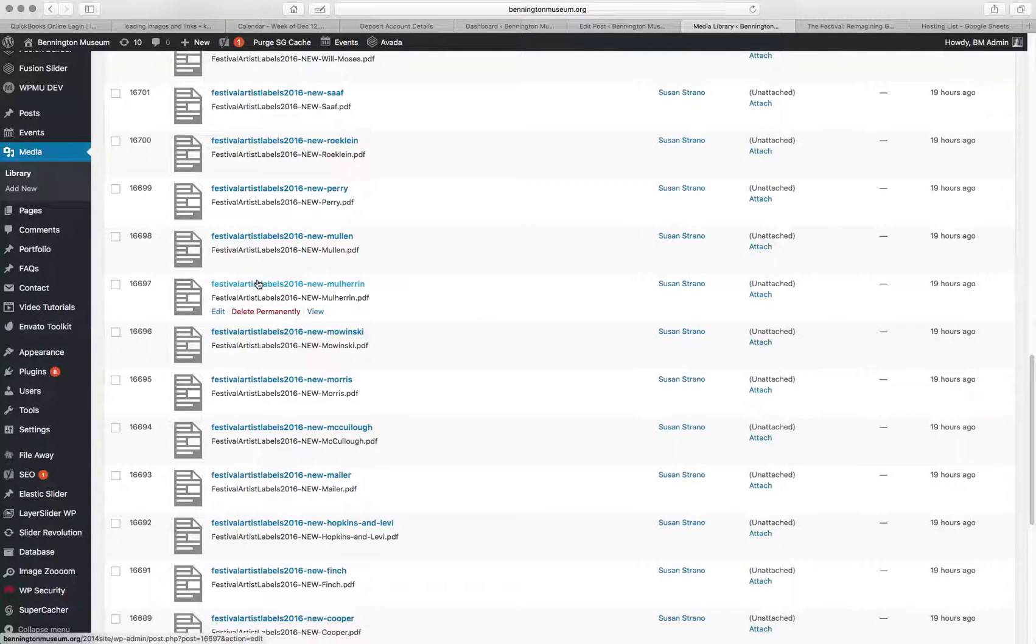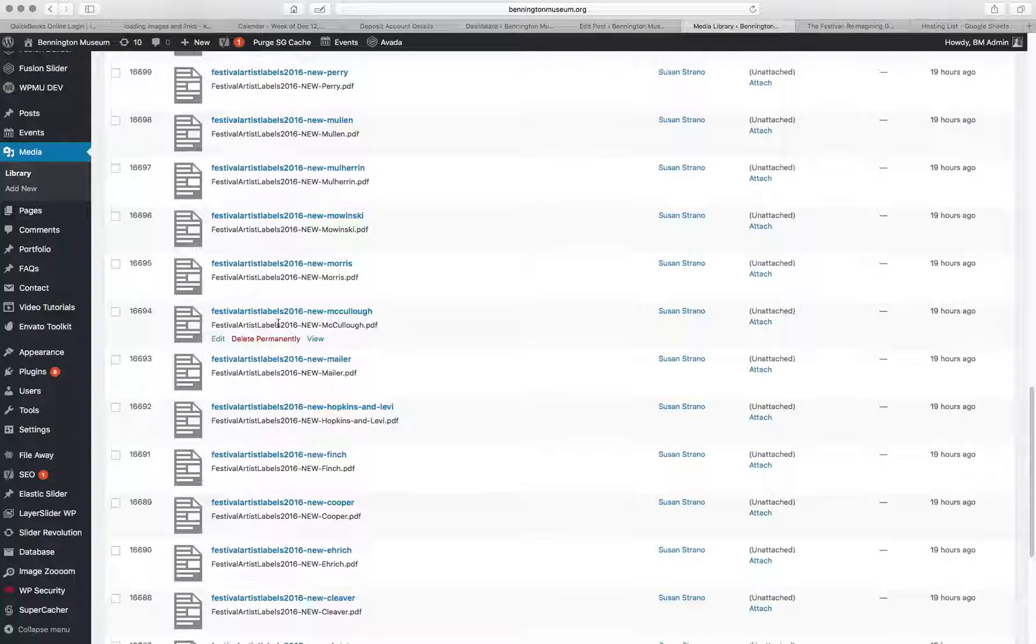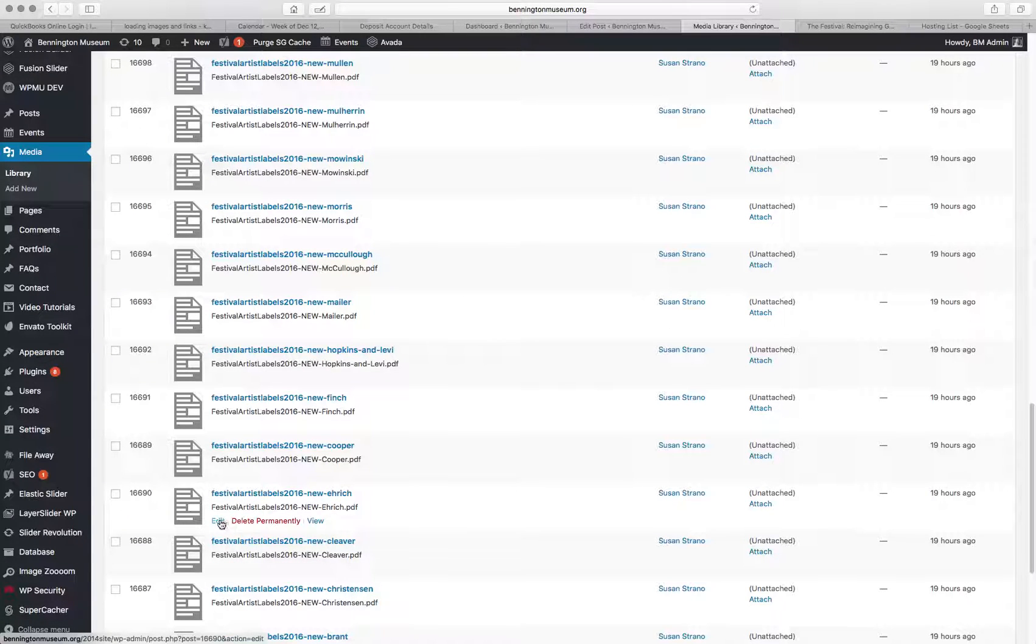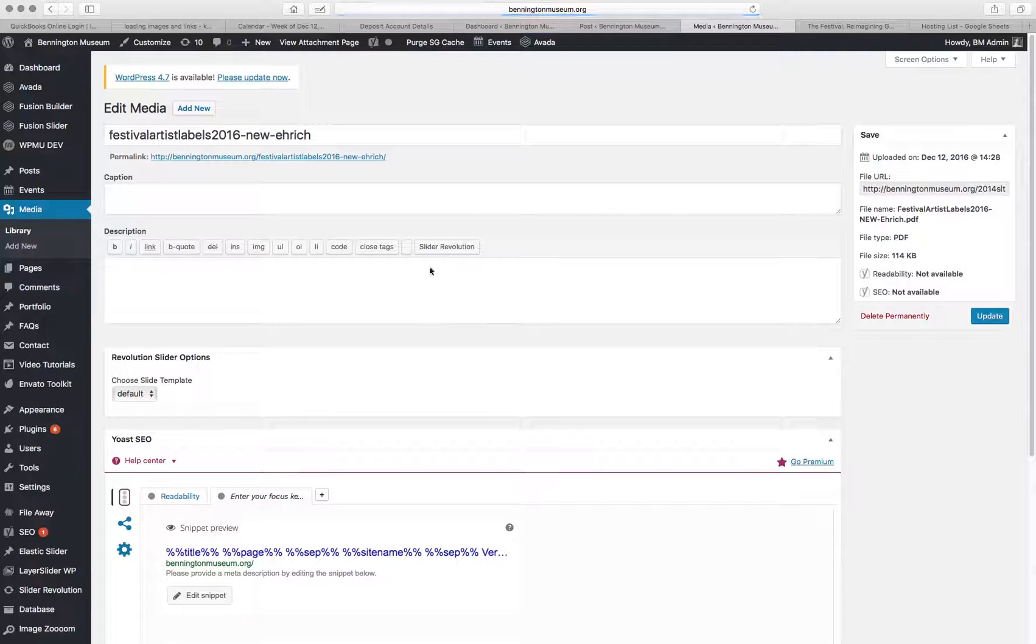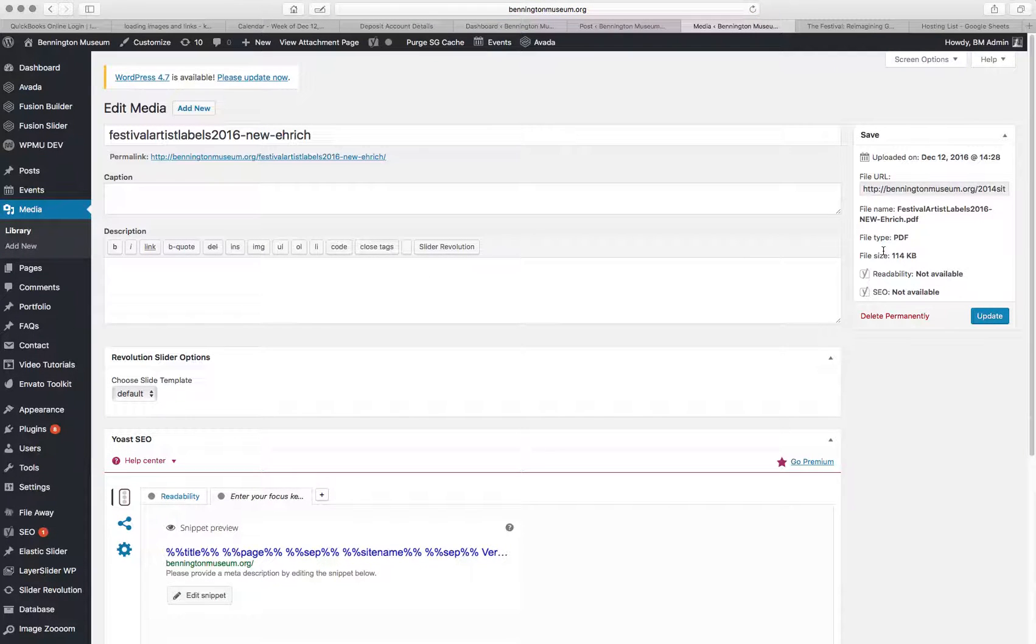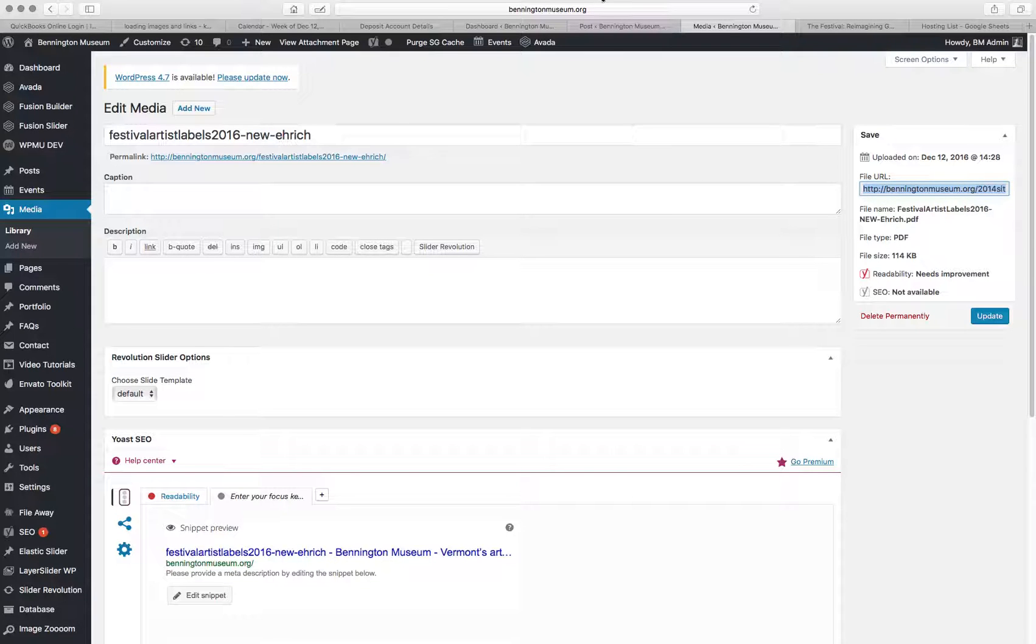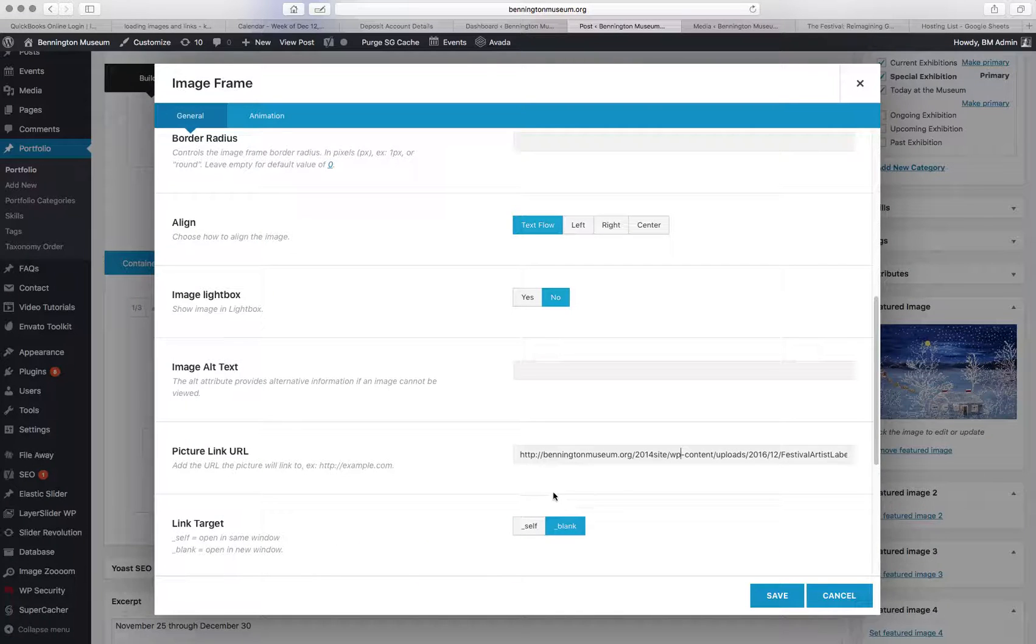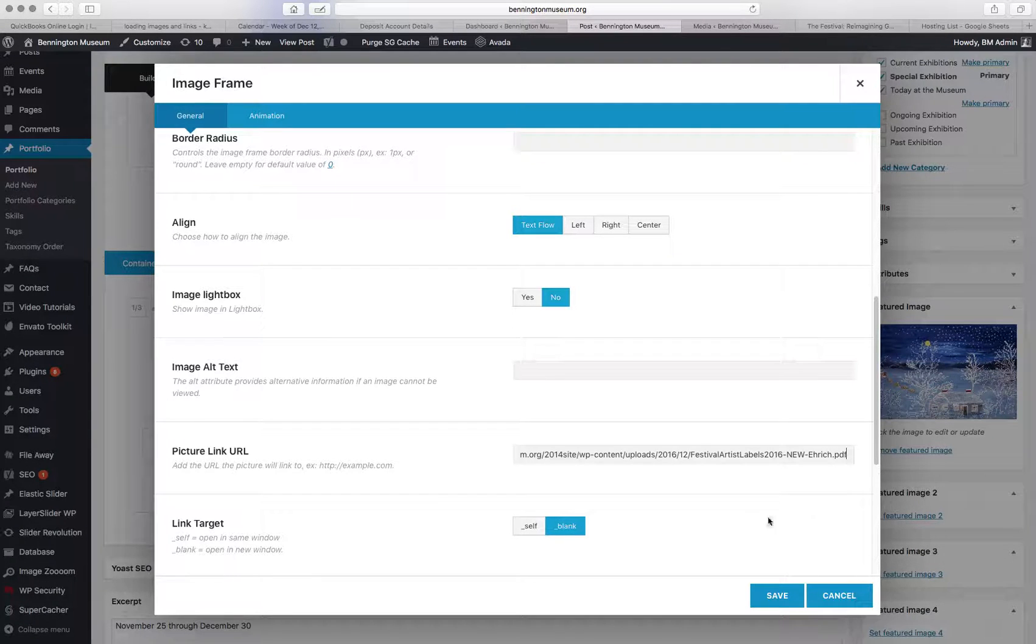Oh, here it is, Eric. So hit edit. It'll pop up this little window. And over here where it says file URL, you have to select all, copy that. Go back to the post. And paste it into here where it says picture link URL. That's going to link out to the PDF.